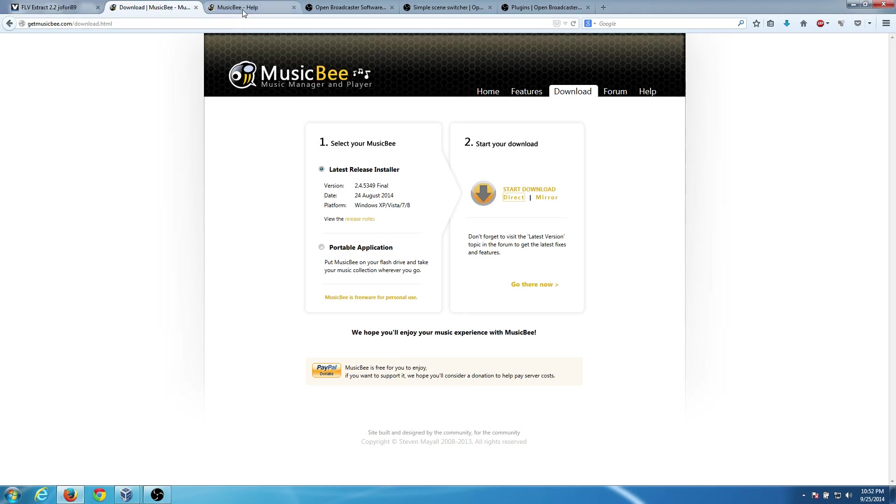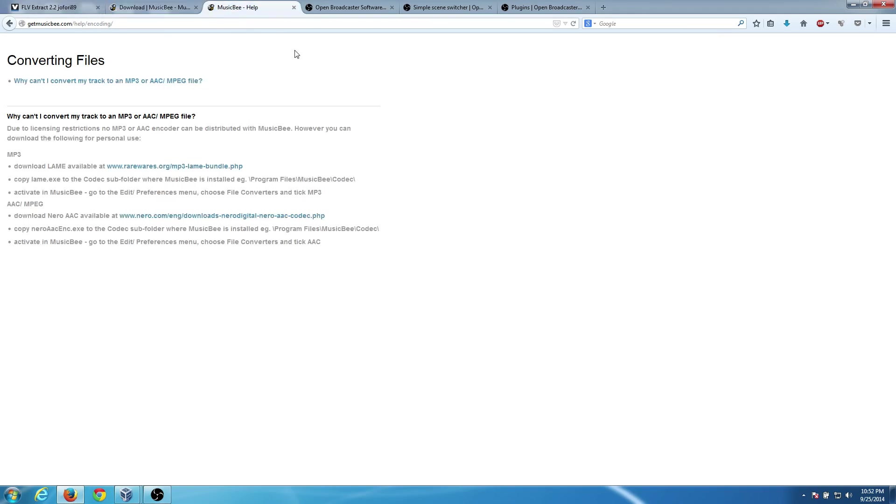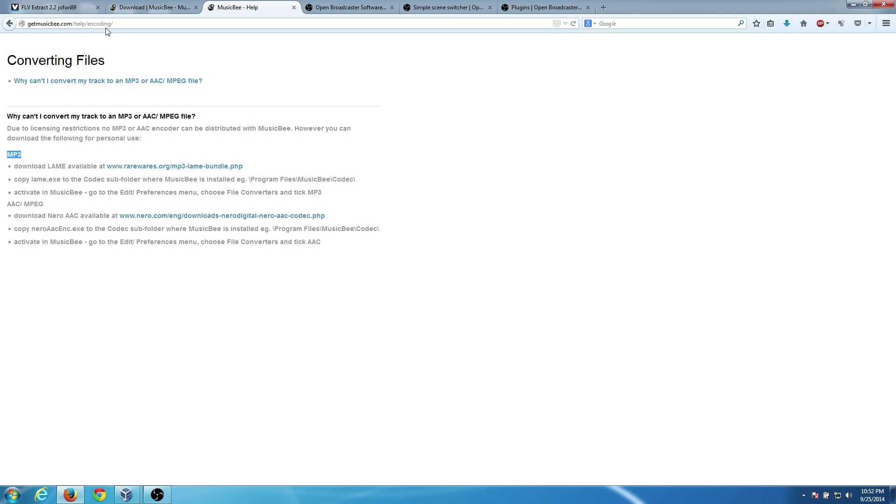The other thing I'll mention is that if you do want to convert to another format other than FLAC, MP3 will probably be the next best choice. They don't include the MP3 codec in the program because of licensing issues. So if you go to their /help/encoding page, you can find the link to go here and download the MP3 codec. I'll show you how to install that and use it.